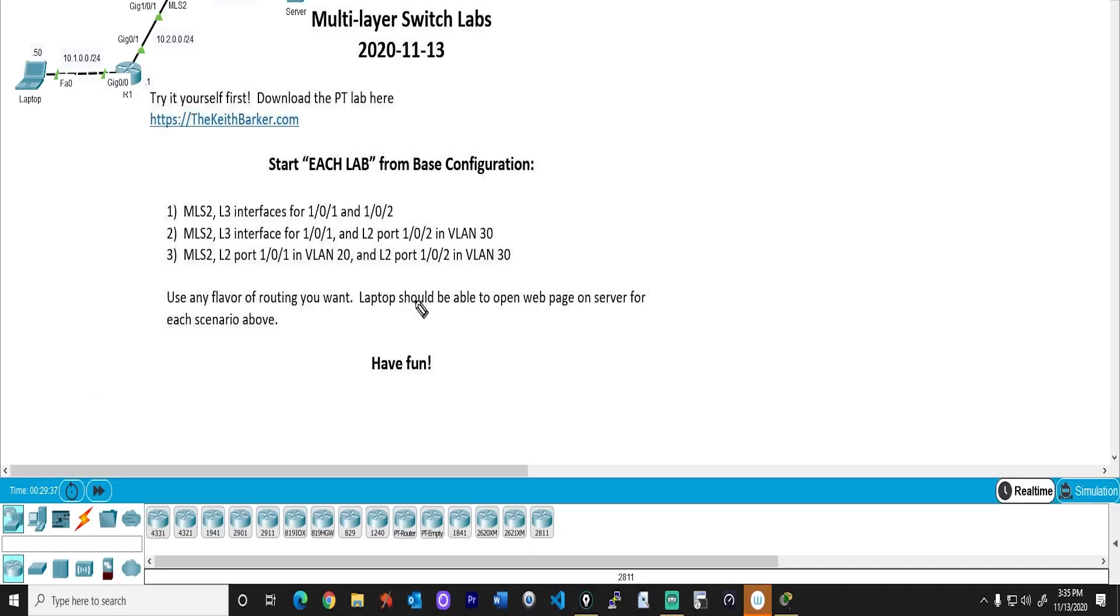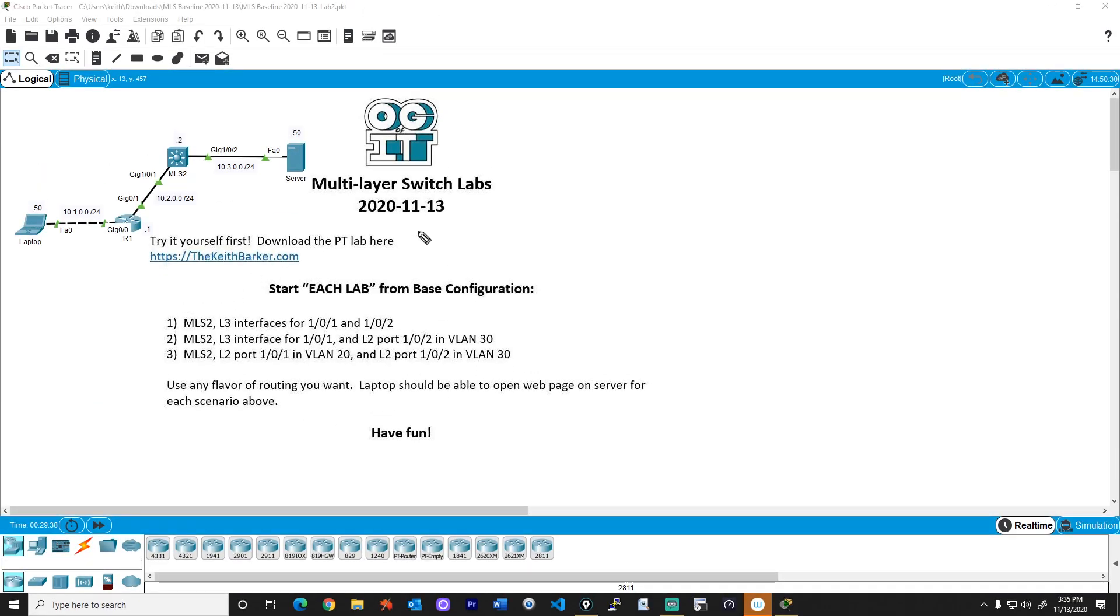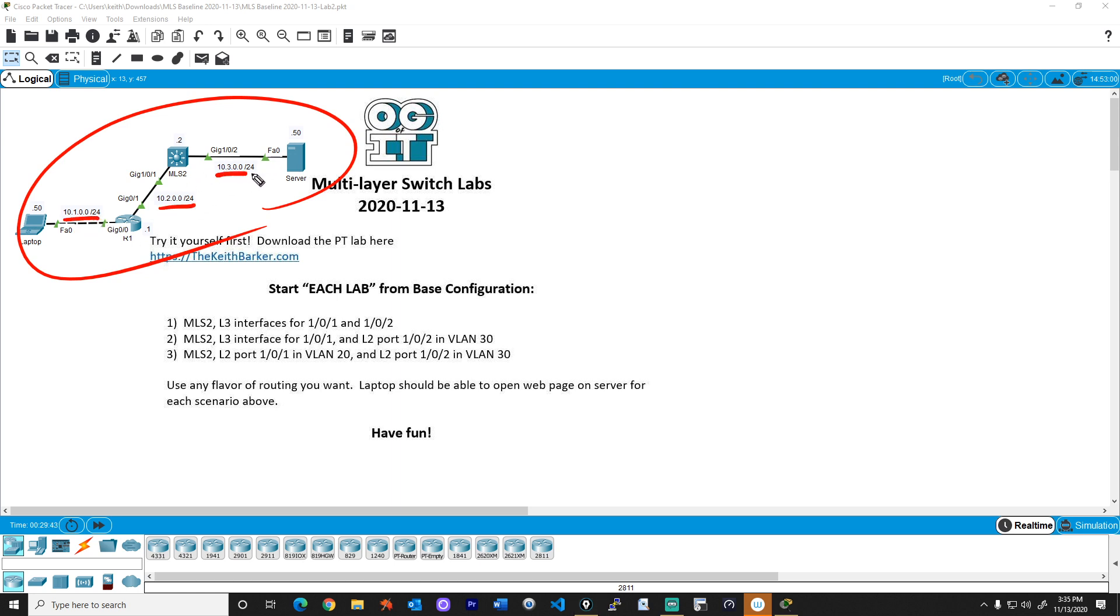Welcome back. It's great to see you. In this video, we're going to do the walkthrough of lab number two regarding multi-layer switching. And here is our topology that we're going to be using. We have the network 1010, the network 1020, and network 1030.